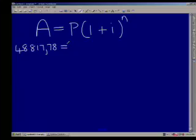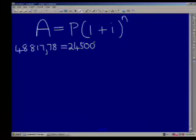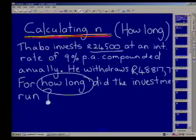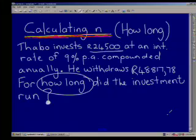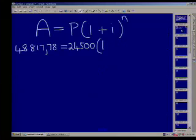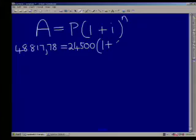P stands for what we started the investment with — our initial amount — and the question clearly said that Tabo invested 24,500 Rand, so we put that in. For our interest rate, we must write it as a decimal. In this question we don't have to divide by 4 or 12 because the interest is 9% per annum compounded annually — so the percentage and compounding period match. We divide by 100, giving us 0.09.